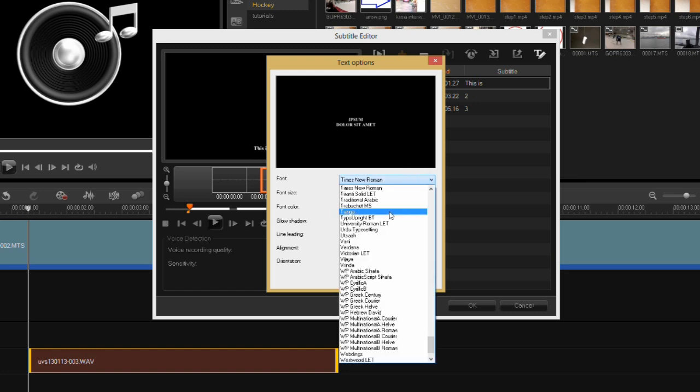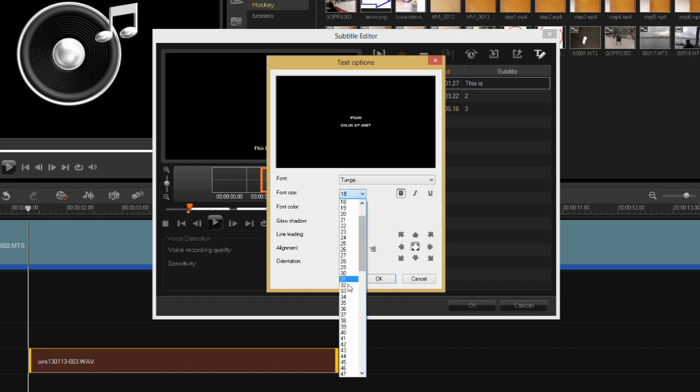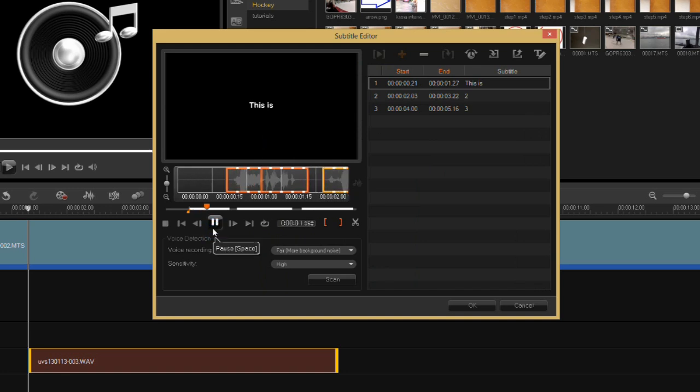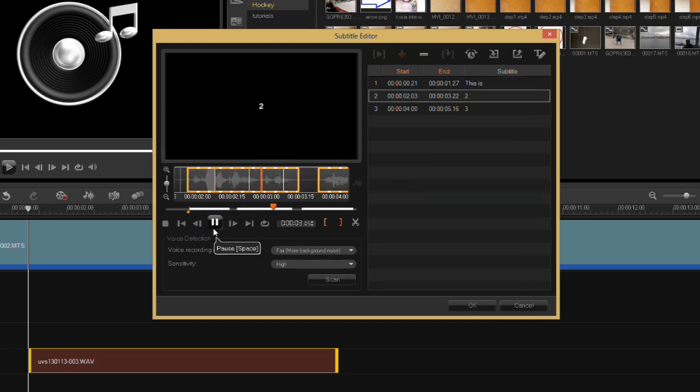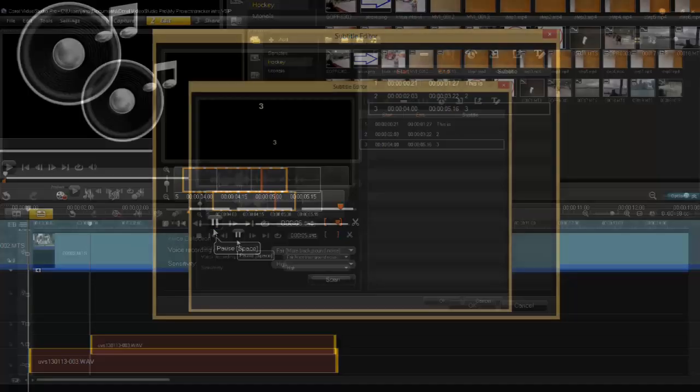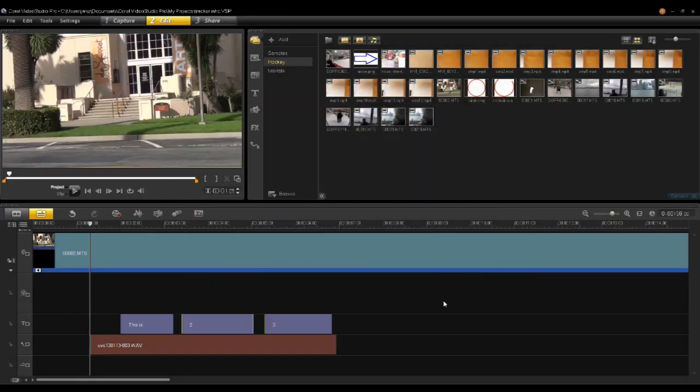And change the font and change the size. Now if I play back my subtitles. This is a test of the subtitling function using the subtitle editor. Once you're done, just hit OK.